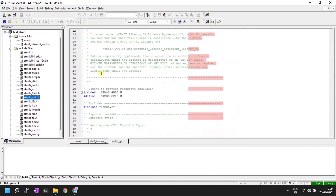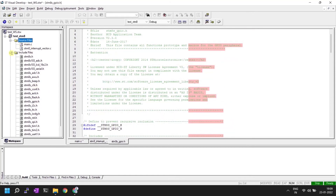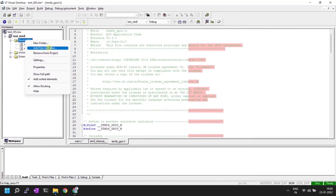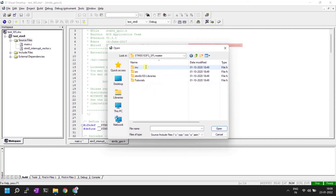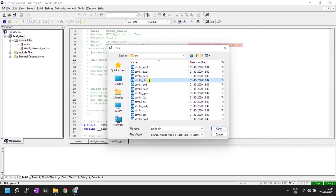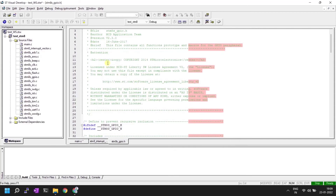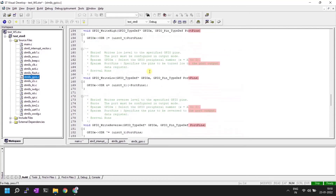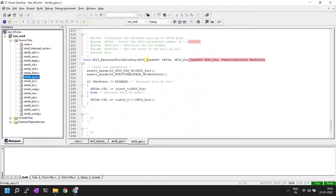Next, add .c files to the Source Files folder. Right-click on Source Files, select 'Add Files to Folder', go to the SRC folder, select all .c files, and click Open. All .c files are now added. Note that you don't have to include all files — you can selectively add only the .c and .h files needed for your project.